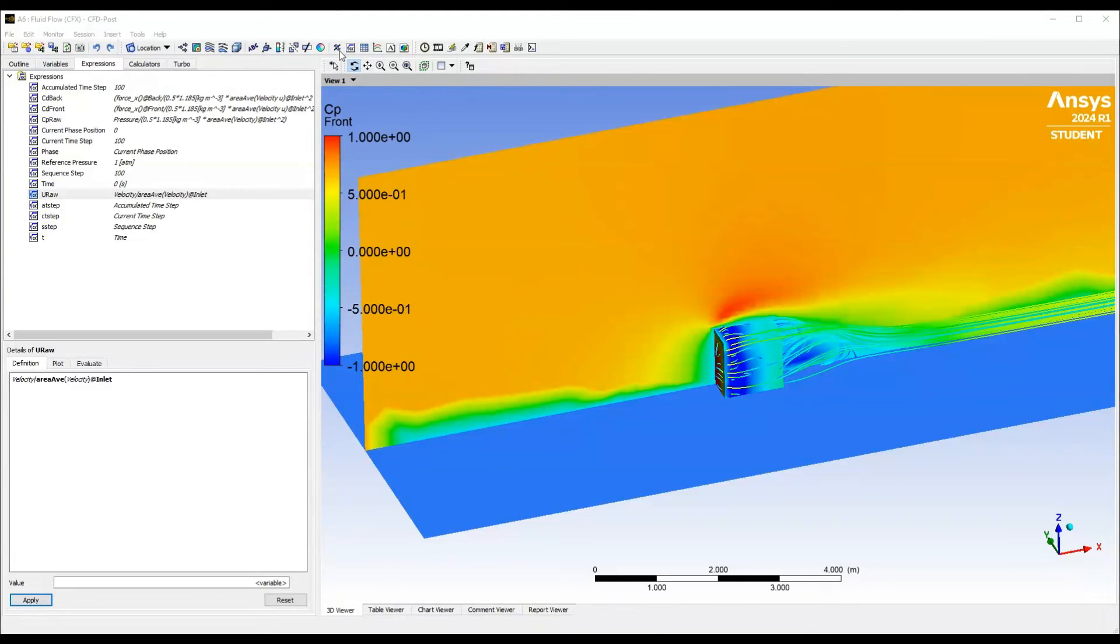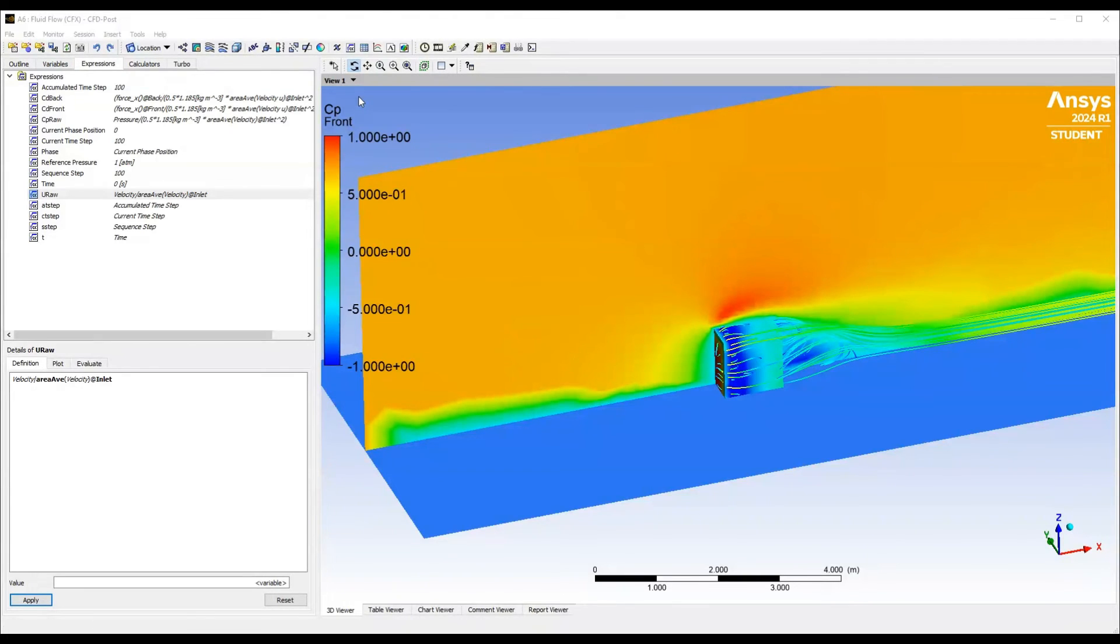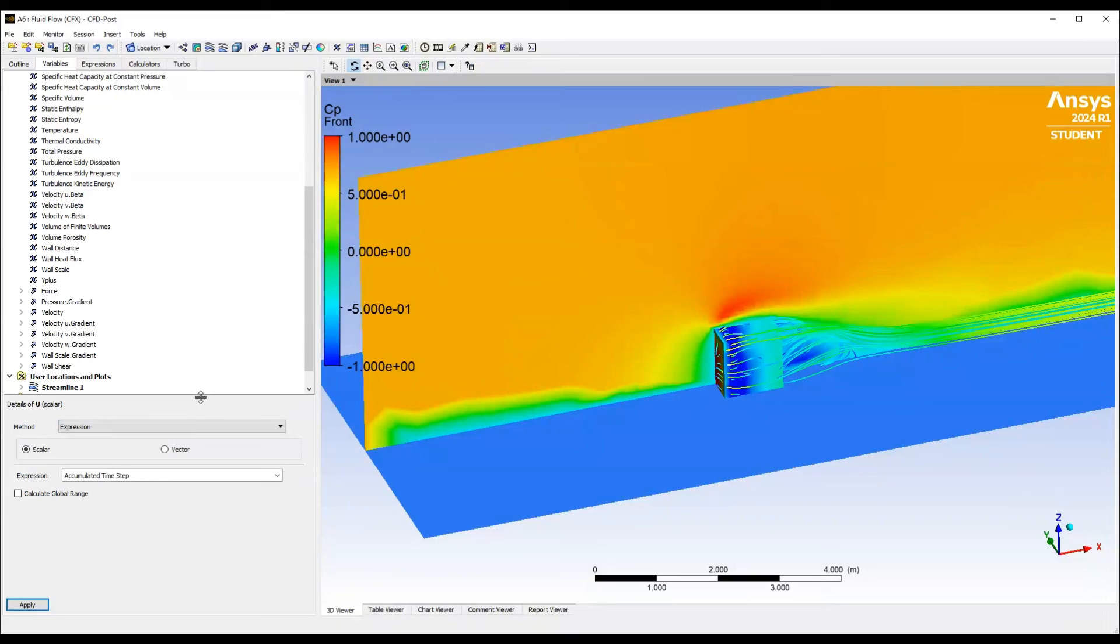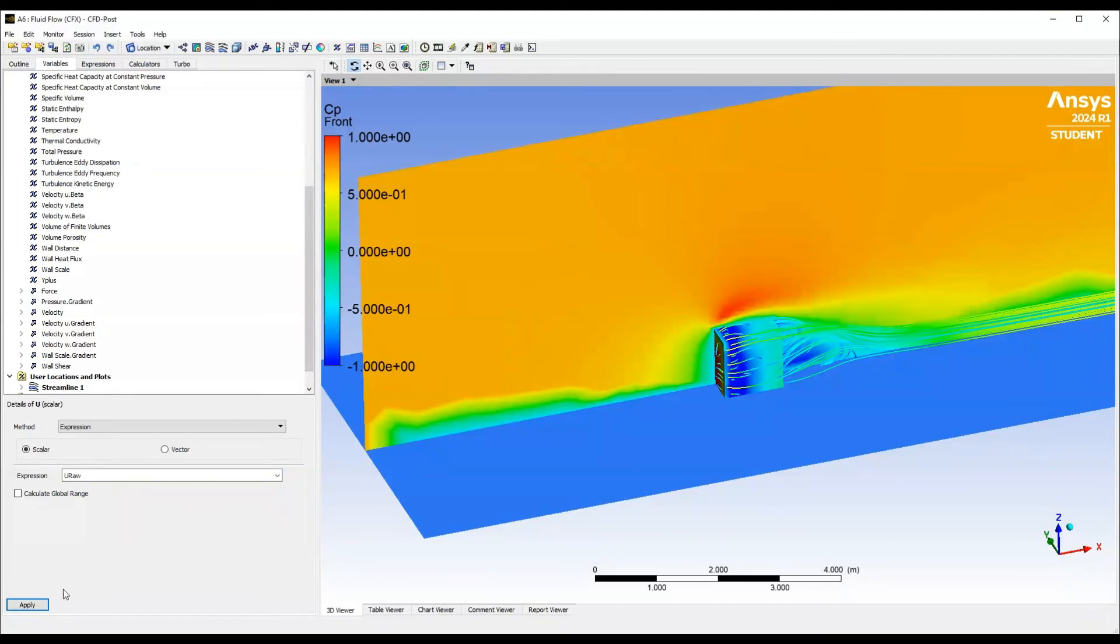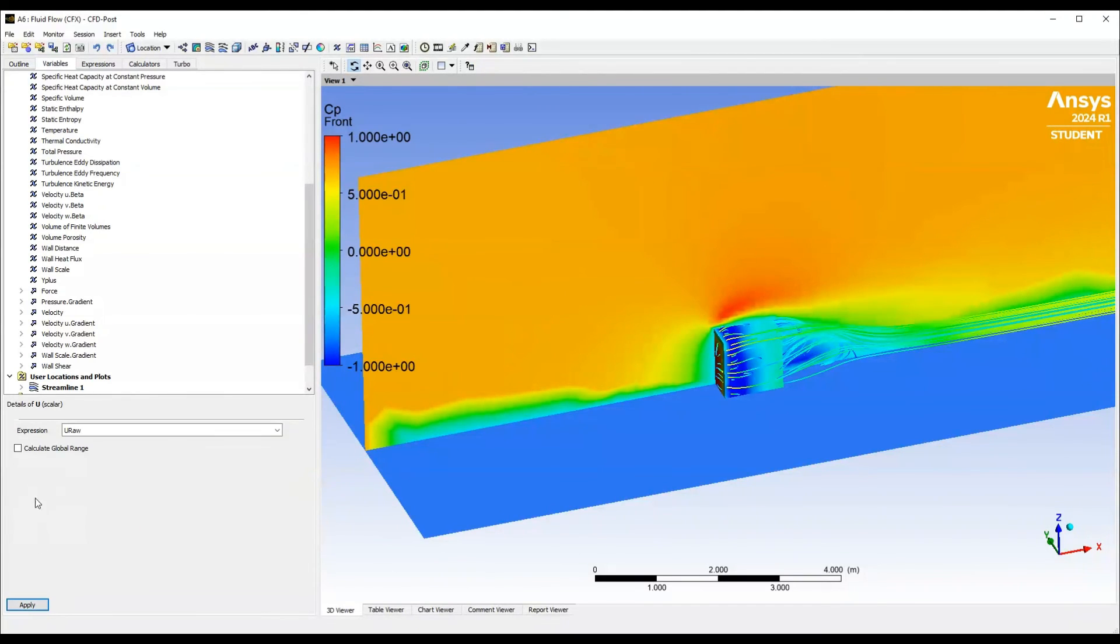So I'm going to call that capital U which is normally the mean normalized velocity. And we could just select, which is a scalar which is going to be a scalar because it's coming through as a velocity magnitude which is a scalar and then we can apply that. If we want we can calculate the local range as well.